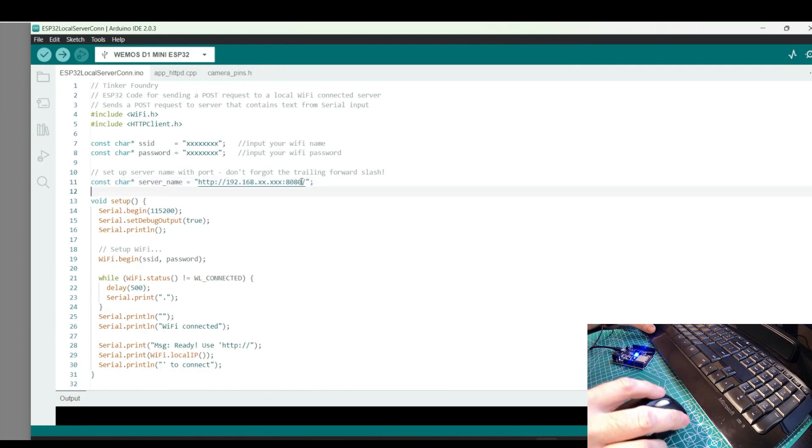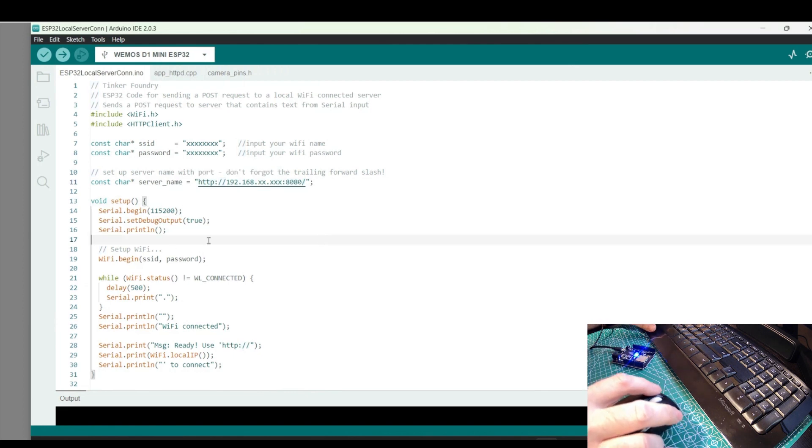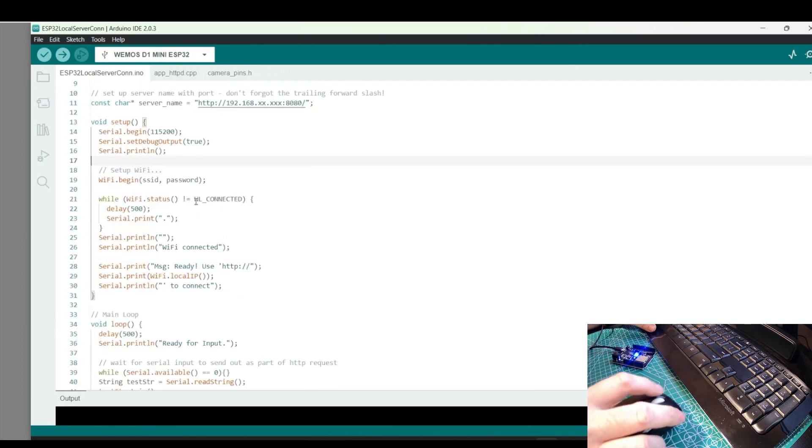We also have the port number we specified. Remember, we're using port 8080 in this example. Please take note, we need to include the forward slash at the end. A small thing, but easy to overlook and waste lots of time tracking down.